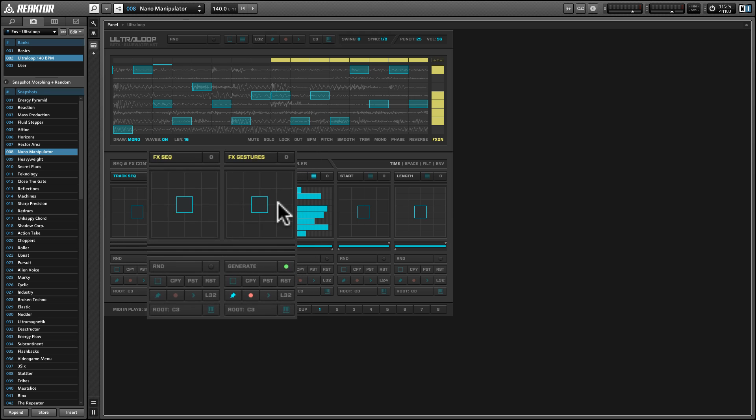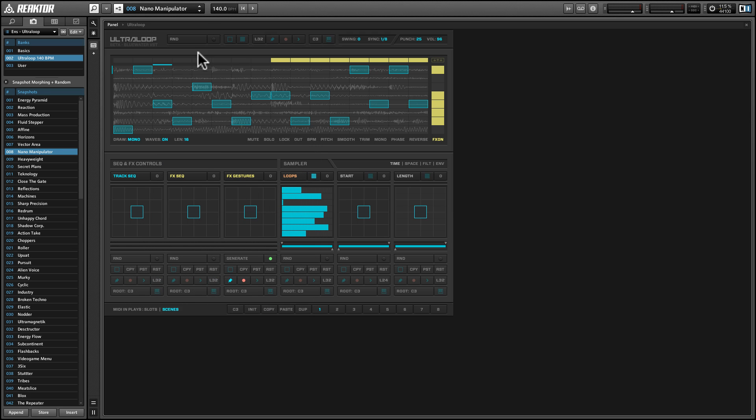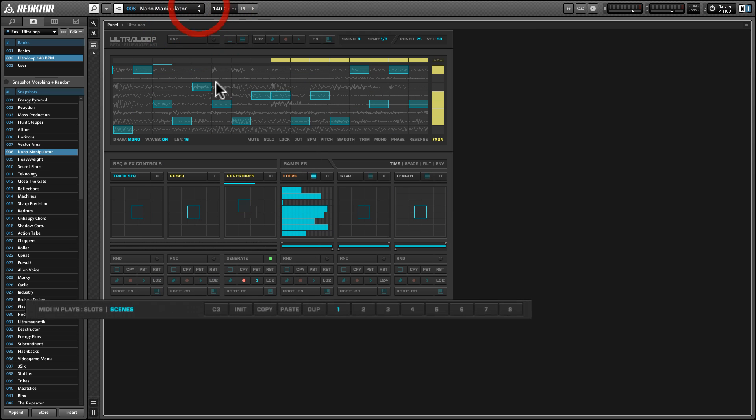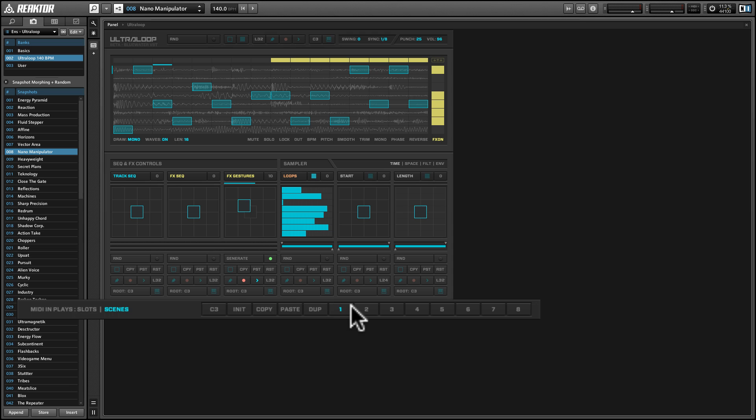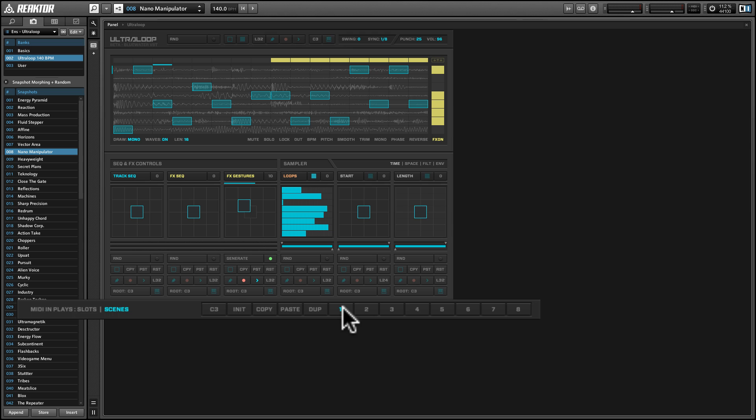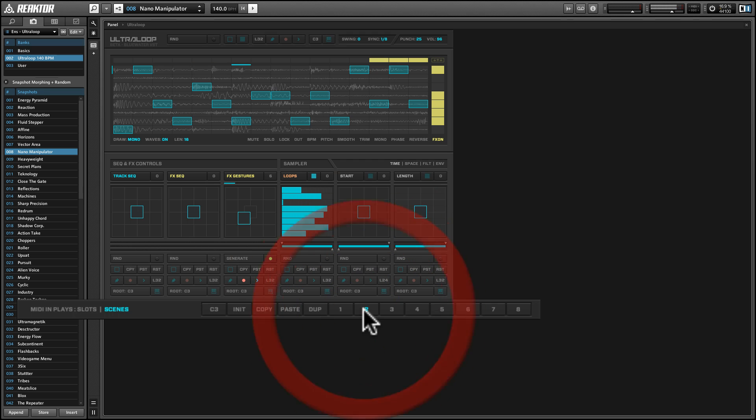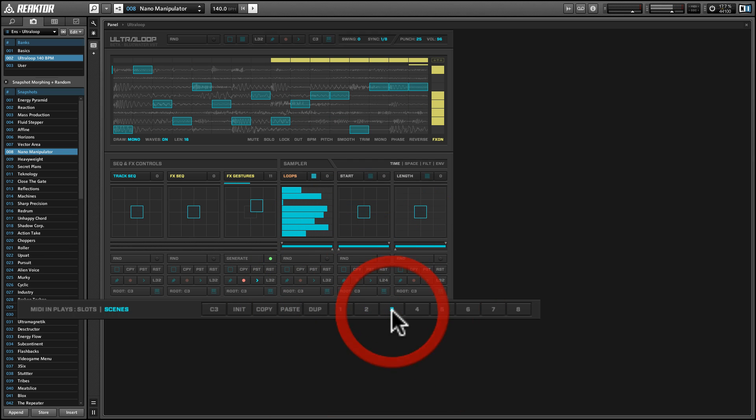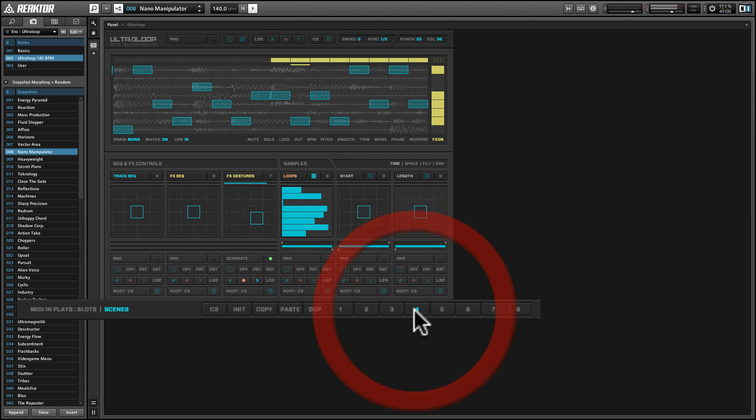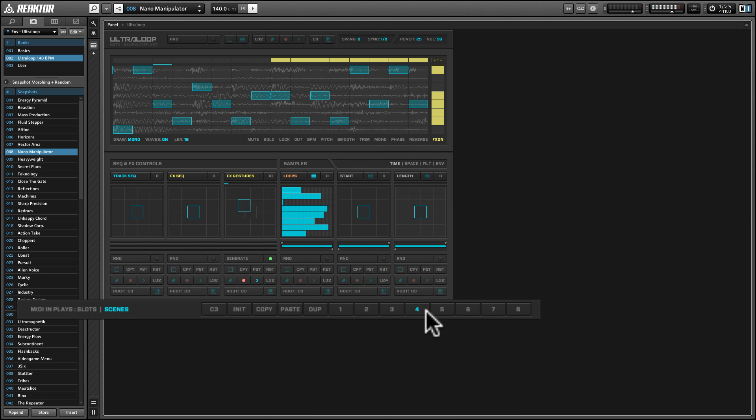But there is a further twist, which is that for each of these snapshots, there are multiple scenes. And each of these scenes is kind of like a mini snapshot. So as if it weren't enough that you can sequence the track, the effects, the effect gestures, and so on, these individual scenes allow us to do kind of a theme and variations on the original snapshot. So in the case of this one, Nano Manipulator, I can move between various scenes, and you see that the sequence changes as I do that.